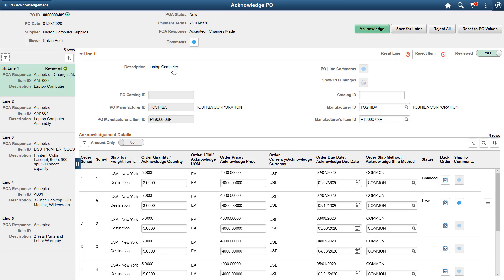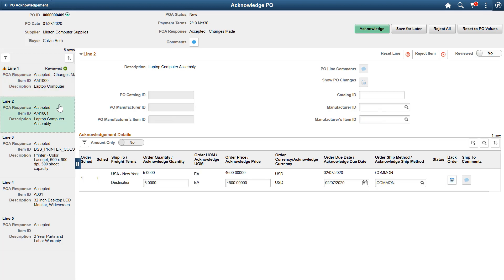To see the details for a different line, select the line from the left panel. Once you review the PO lines and line schedule details, you can acknowledge the entire PO without leaving the page. You can also choose Save for Later to leave your computer and return to your session later.